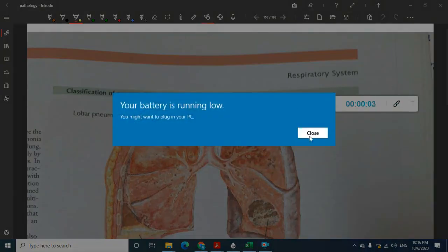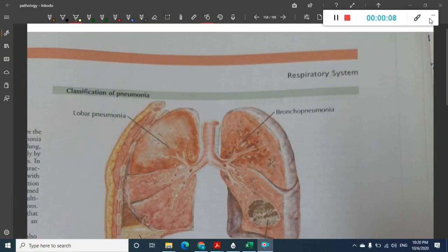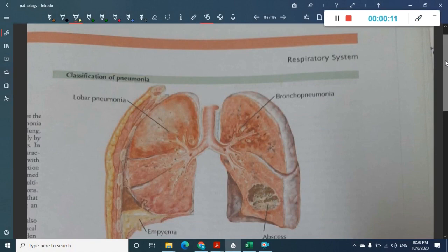In this lecture we will learn about pneumonias. Pneumonia is defined as consolidation of alveoli or infiltration of interstitial tissue with inflammatory cells.